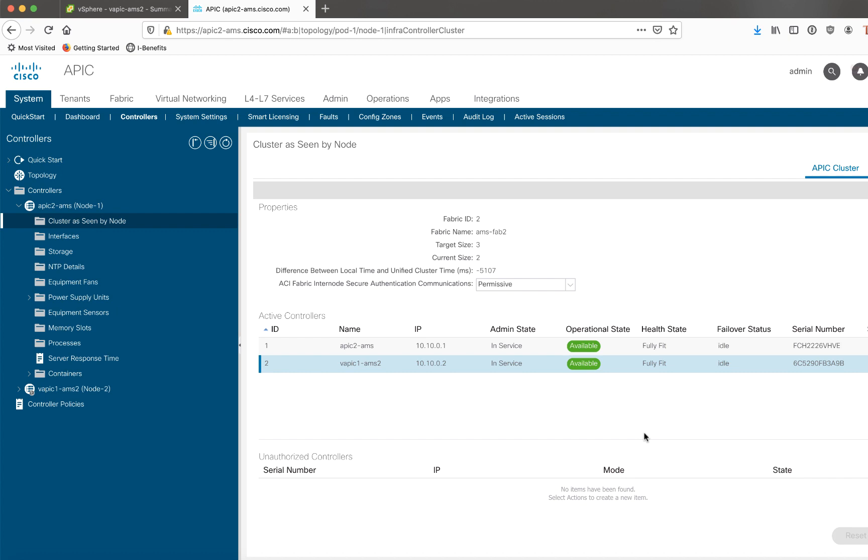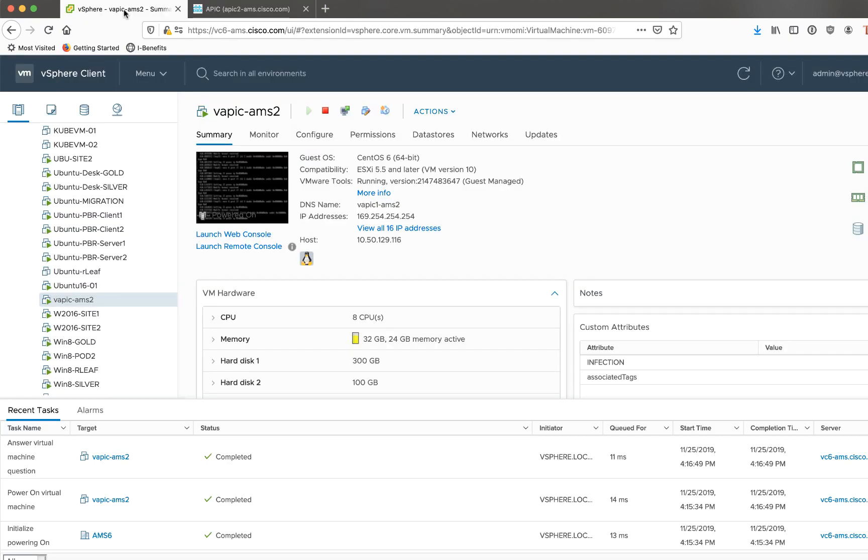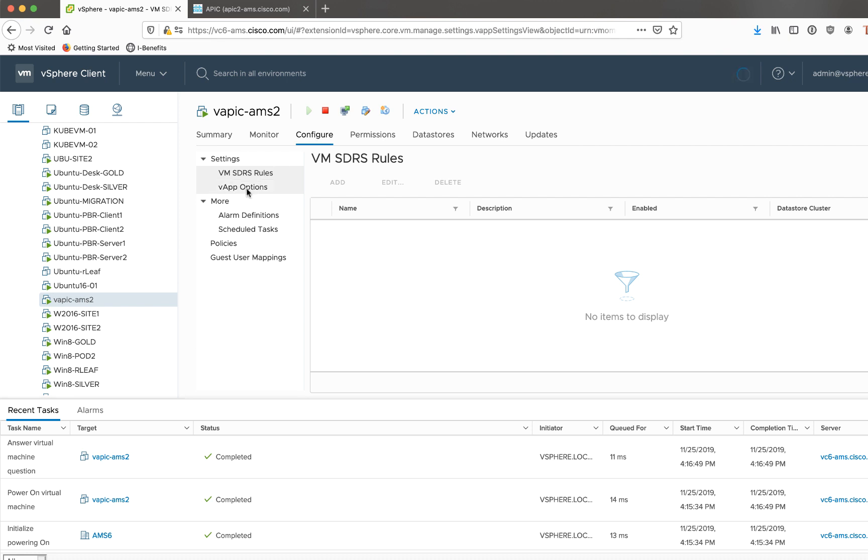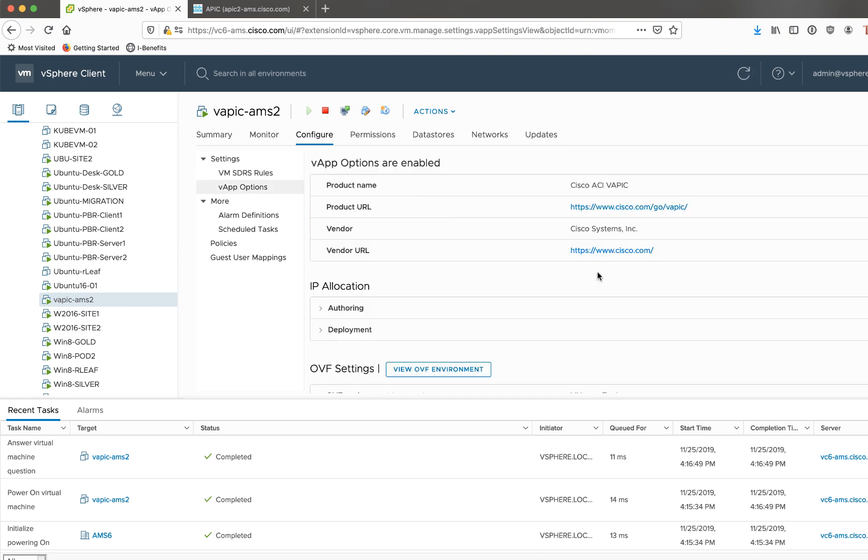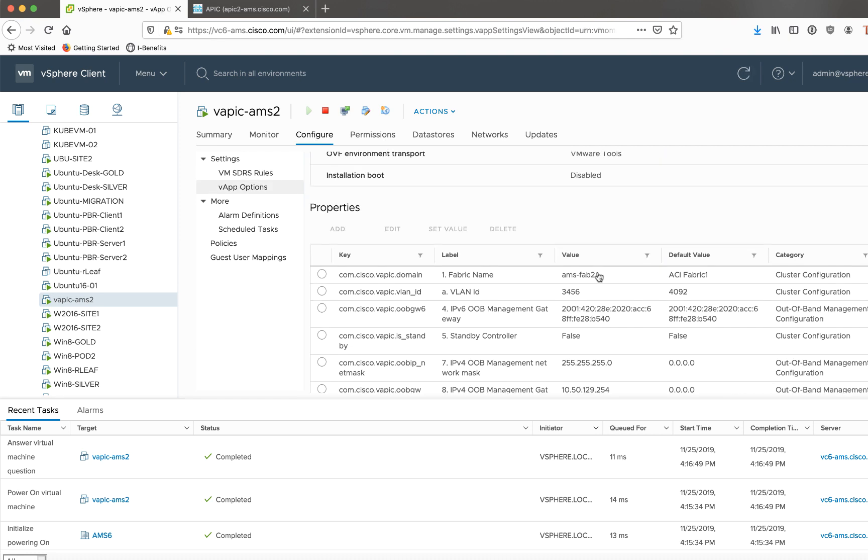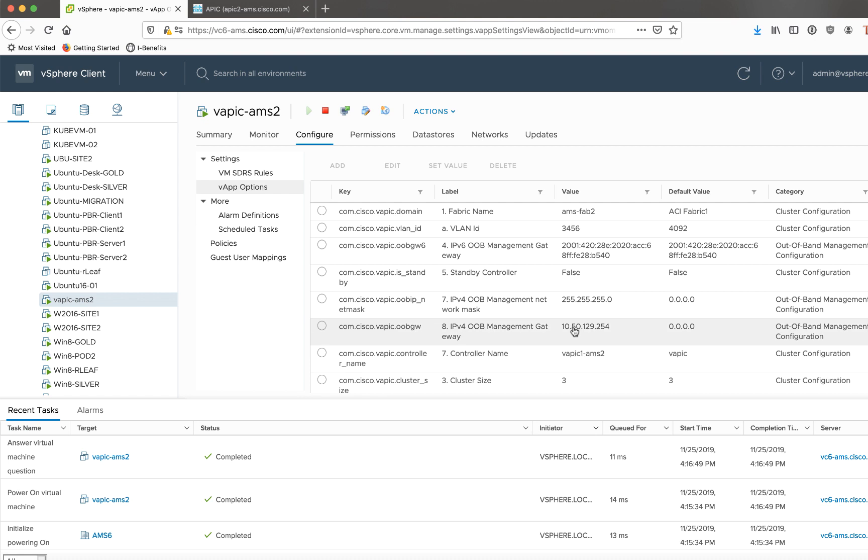Now, what happens real quick if for whatever reason, it just doesn't seem to be working? There's a couple of things I recommend you check before you would call TAC. So the first thing is, you know, you've powered on the vAPIC and it just for whatever reason is not joining the fabric. It's not looking good no matter what you do. It's just not working. So what I would do is I would go back to your vCenter and under the vAPIC configuration of the VM itself, under vApp options, if you scroll down, you'll see that these are the areas that we set when we deployed the OVA in the first place, like infra VLAN ID, name, IP address.